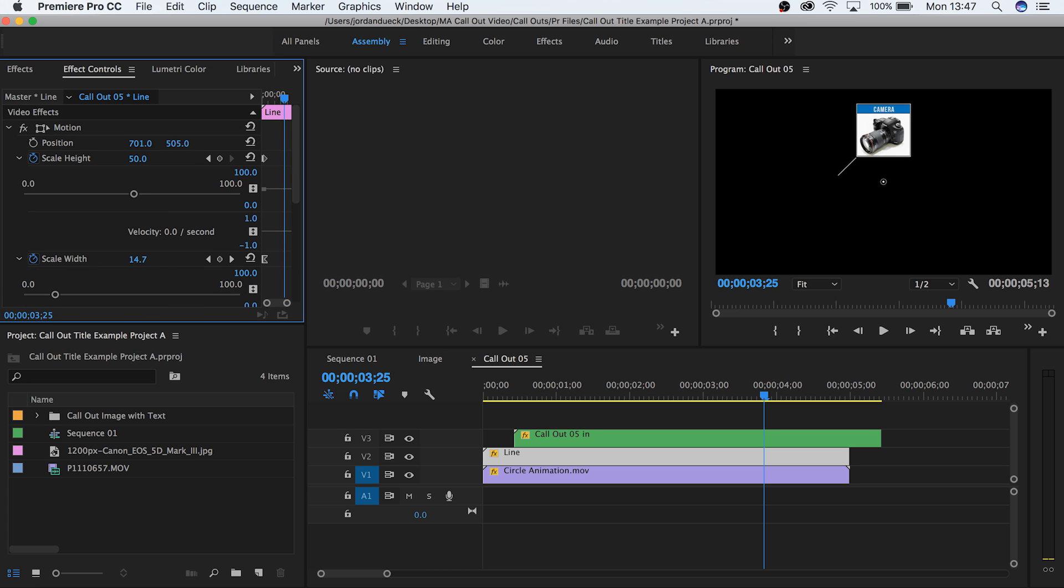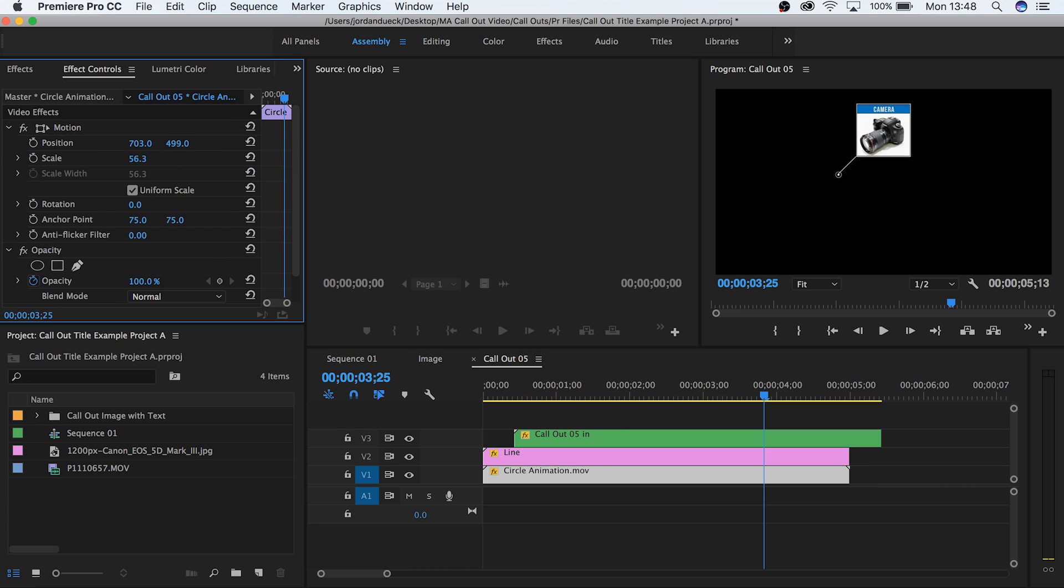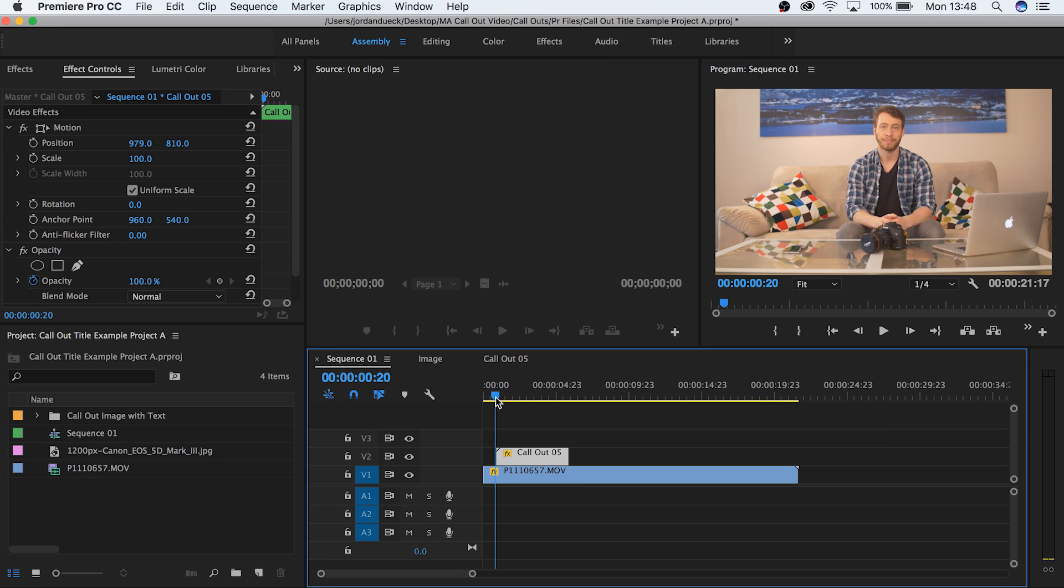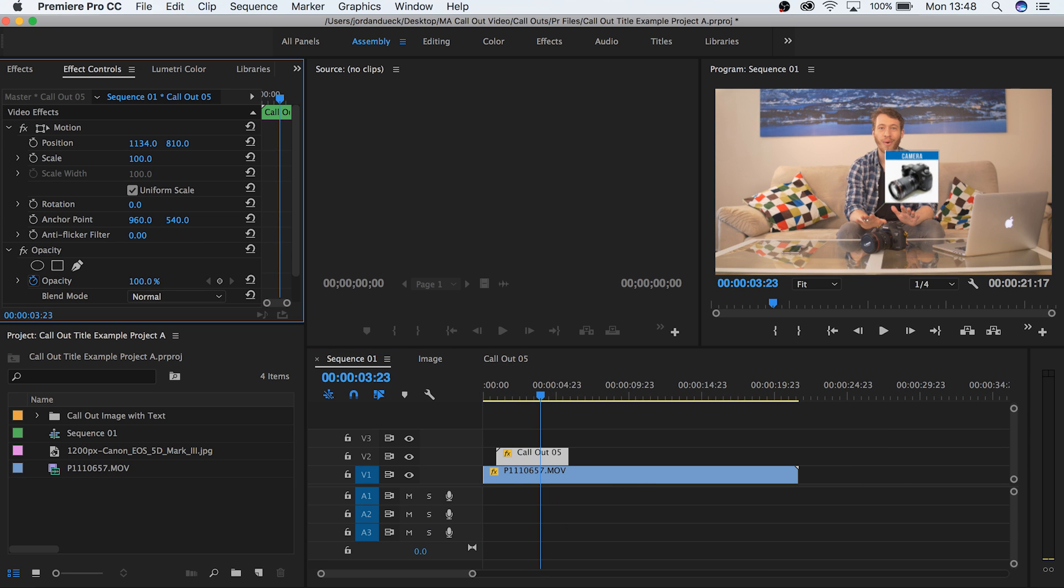Now go to the circle animation, and use the position sliders to line it up with the bottom end of the line. Finally, go back to your normal sequence and fine tune where your new callout title stems from.